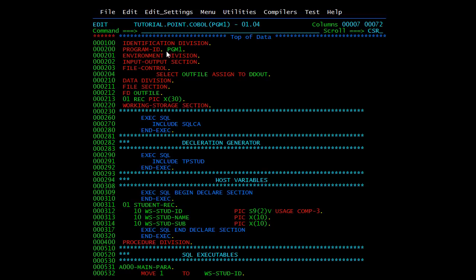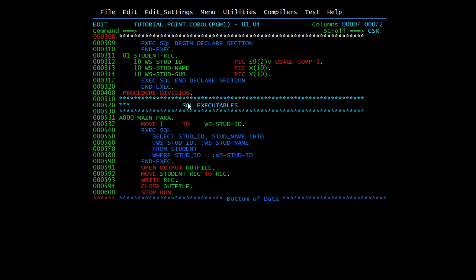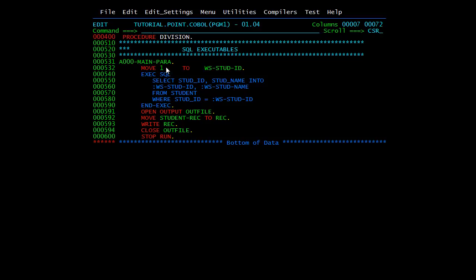As seen in the last video, we will first discuss the functionality of this program, focusing on the process used to execute a COBOL DB2 program. I have declared one output file in which I will store the results of our SQL query, and the output file record. Here I have declared the SQLCA — the communication area — and our program table, as well as the host variables. In the procedure division, we move ID1 to WS_Student, select it, and put the results into WS_STD_ID and STD_NAME, which are part of the student record. We then open our file in output mode, move and write the record to the file, close the file, and view the results in the output file.